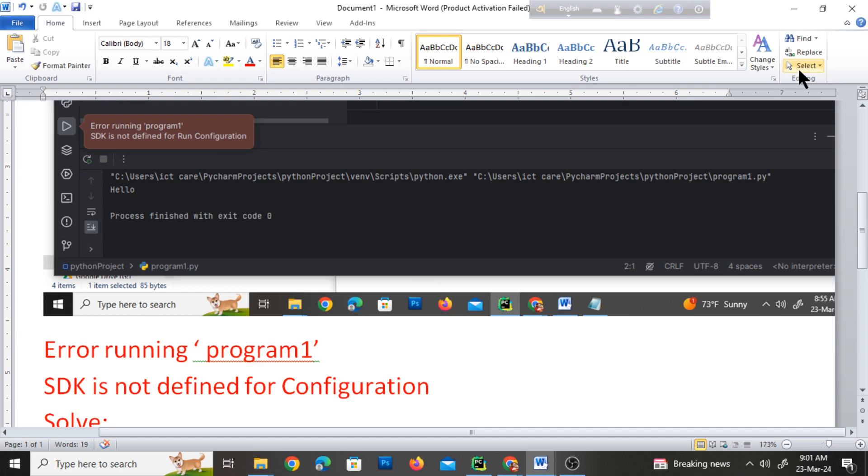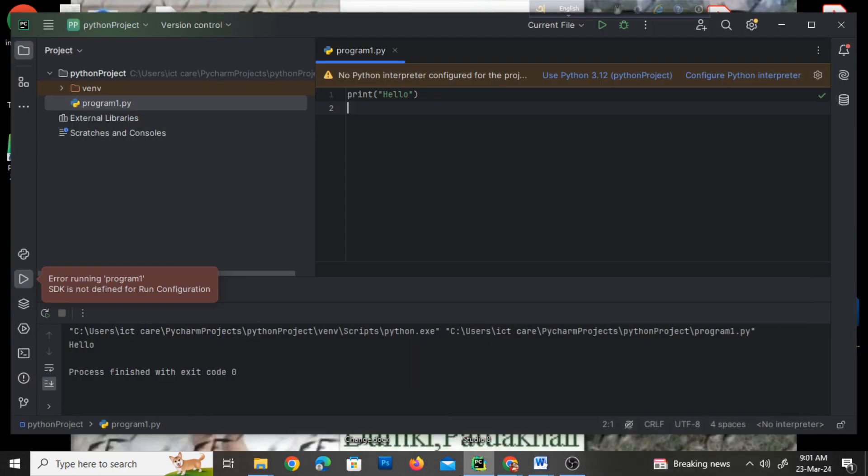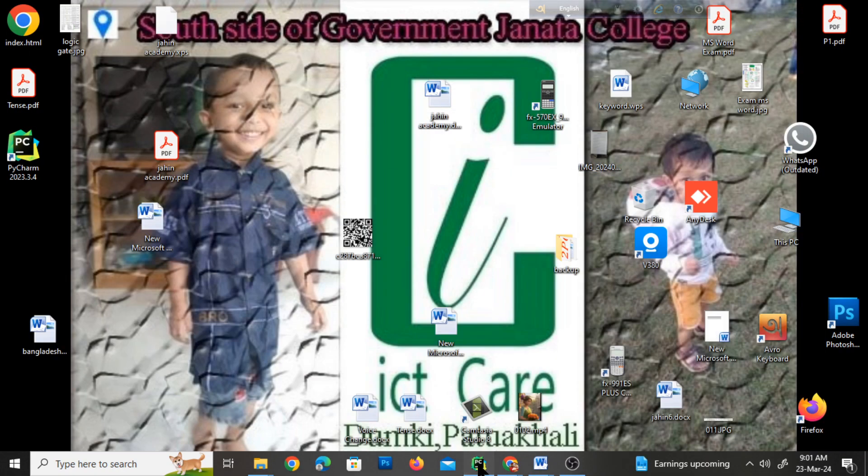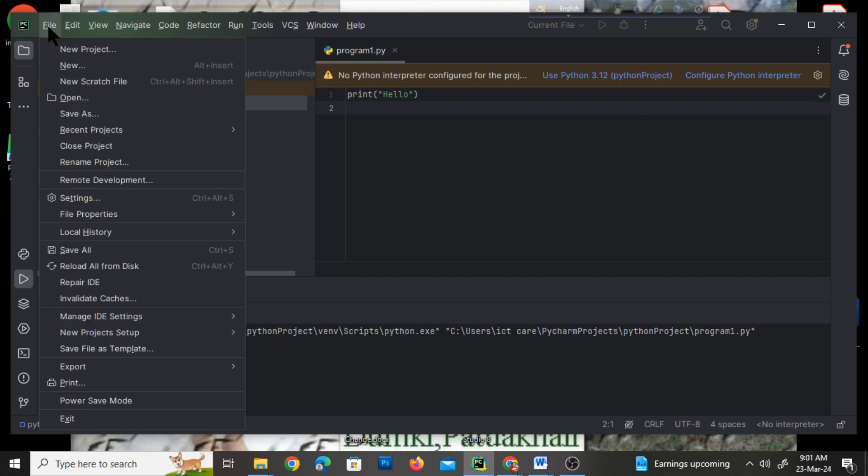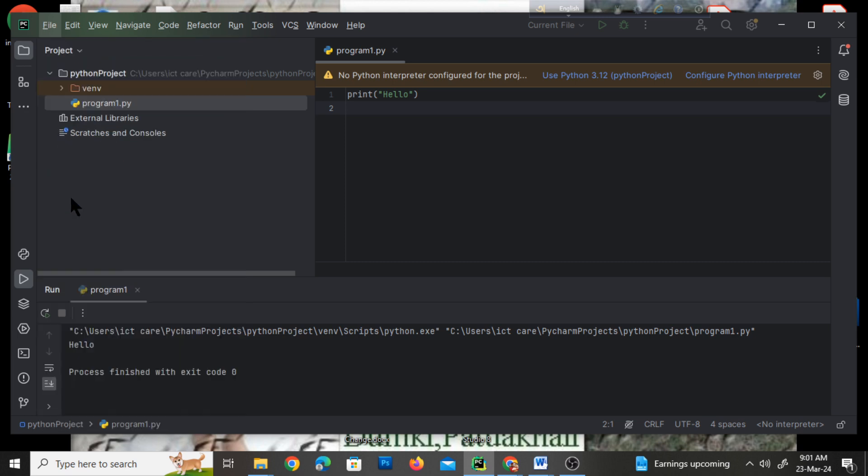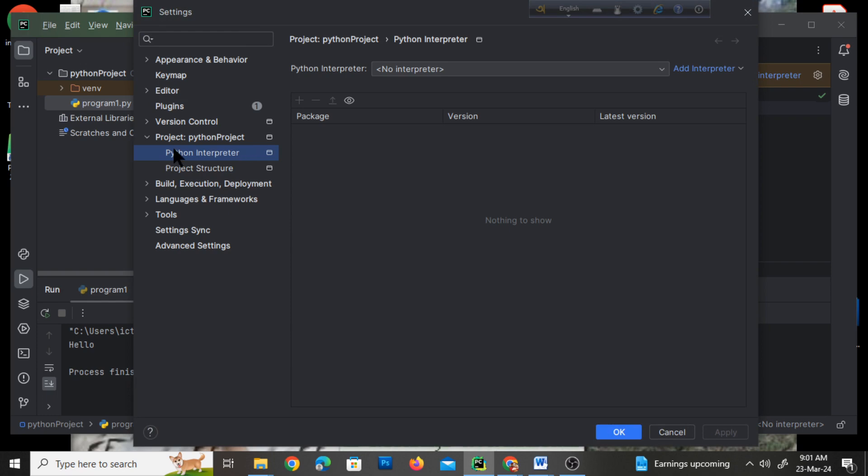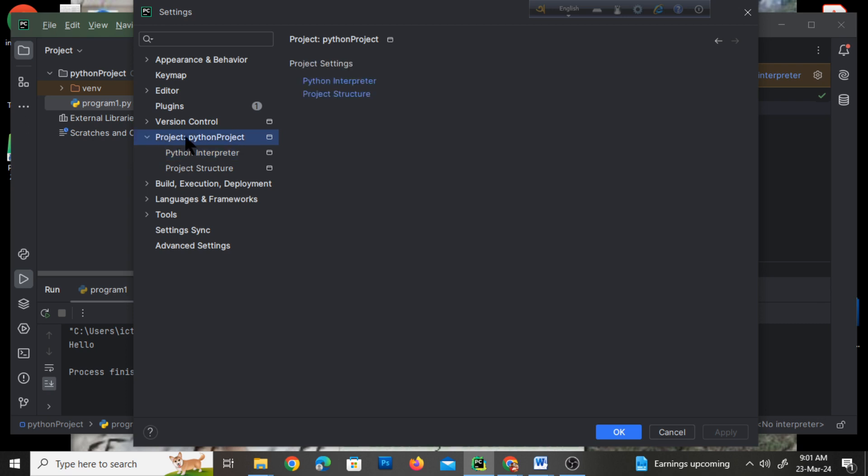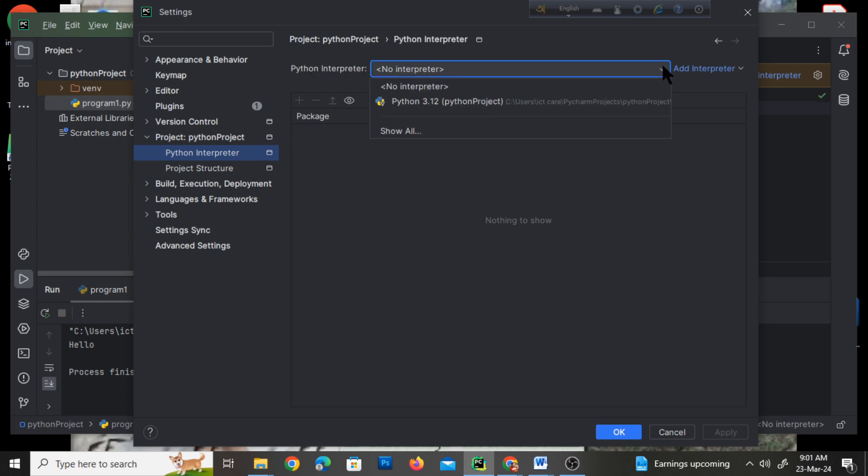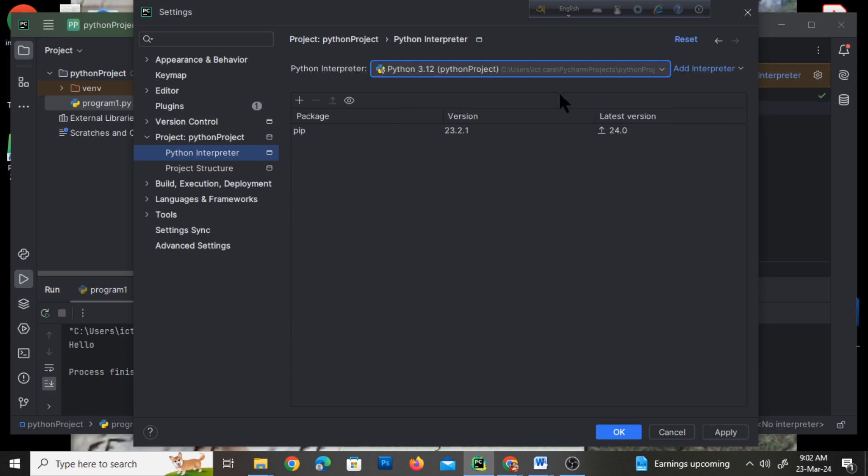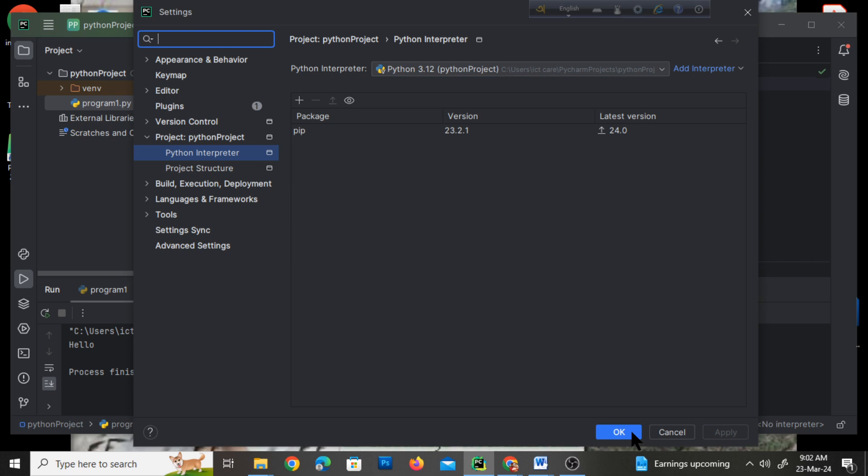Let me show you again: go to File > Settings, then Project > Python Interpreter. From the Python Interpreter drop-down list, select the Python version, then click Apply and OK.